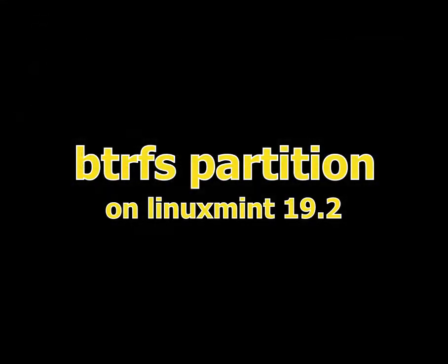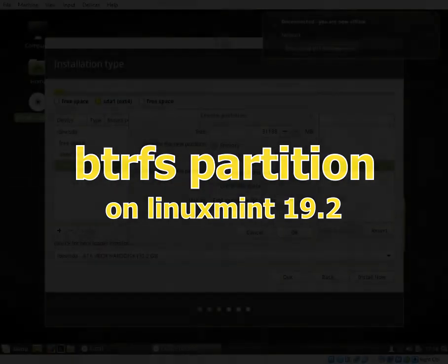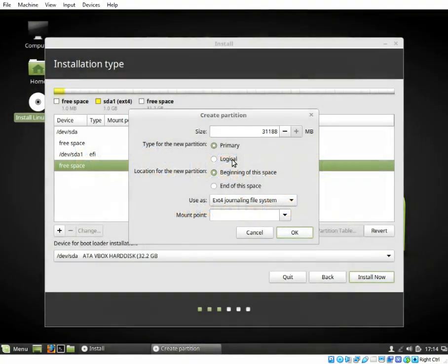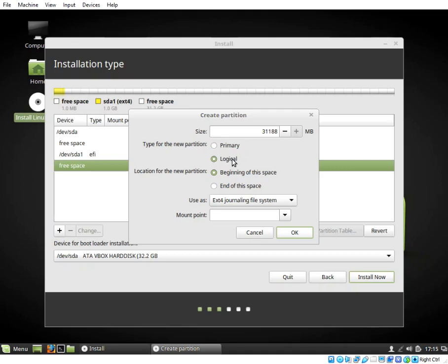Btrfs partitioning on Linux Mint 19.2. Welcome to installing Linux Mint on a UEFI machine and partitioning the HDD as Btrfs.